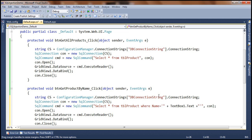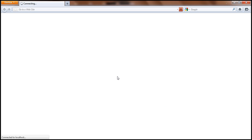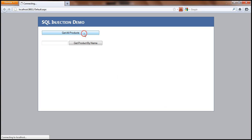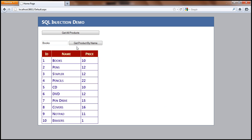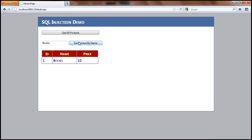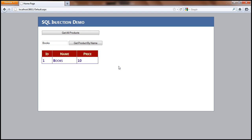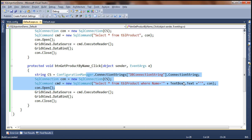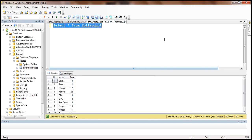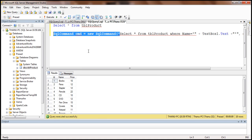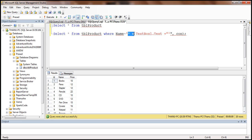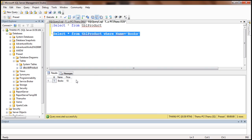Let's look at that in action. If the user types just the name of the product, there is no problem — it works fine as expected. When we say get all products we get all the products. If I type in 'books' and say get product by name, the code executes: select * from tbl_product where name equals 'books', and that statement gets executed. So far, everything is working as expected.